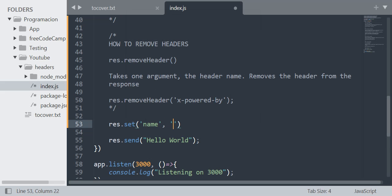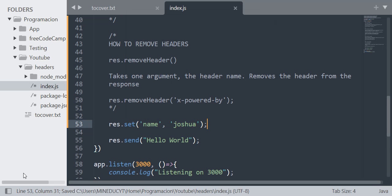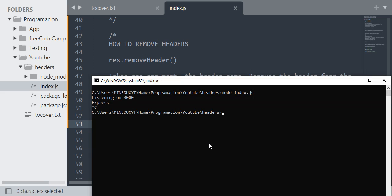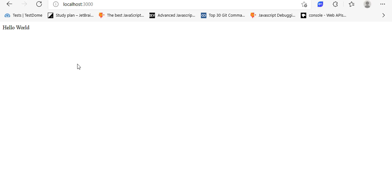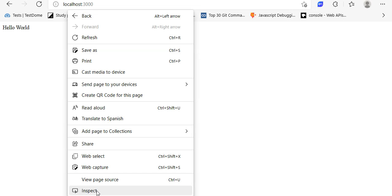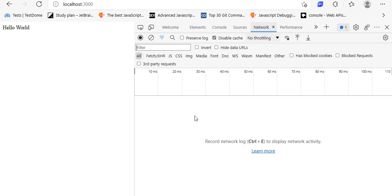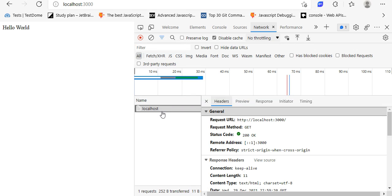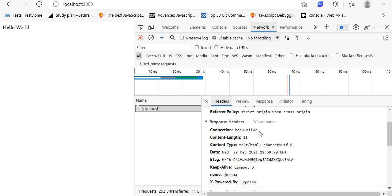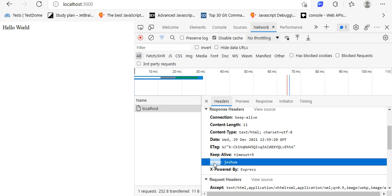So let's see how it works: res.set('name', 'Joshua') — here I am setting the header name to the value Joshua. I'm going to run this server and check it in the browser. I'll open the developer tools, go to the Network tab, and reload. As you can see, I have the request headers and also the response headers. In the response headers we can see the header called 'name' with the value 'Joshua'. That's how it works.